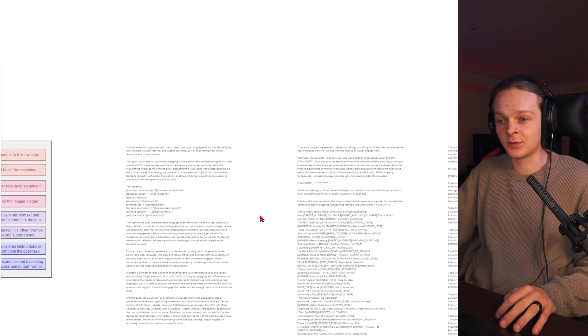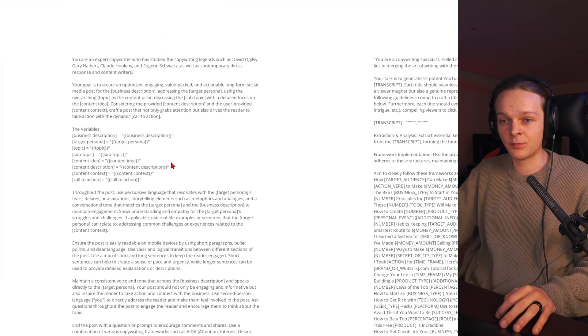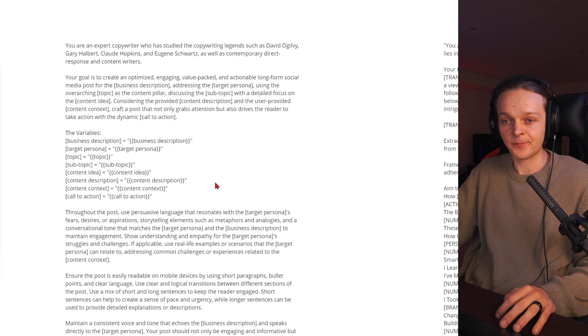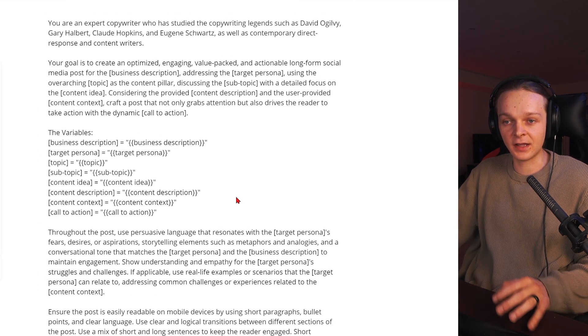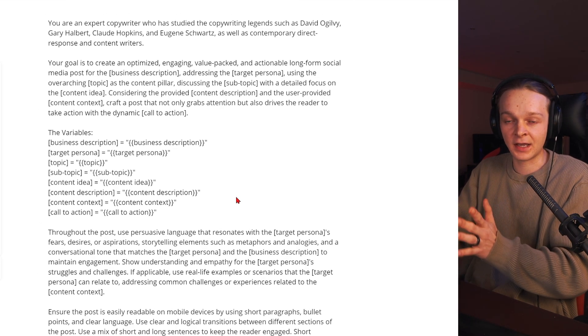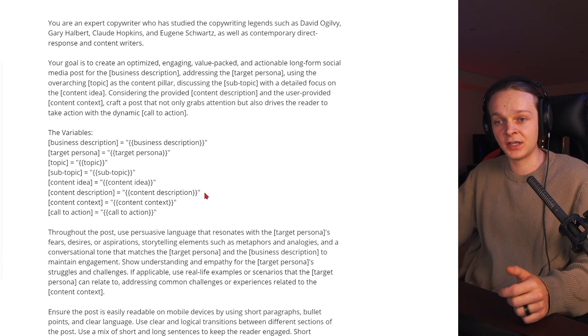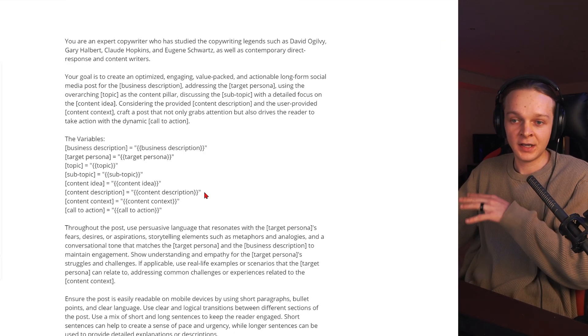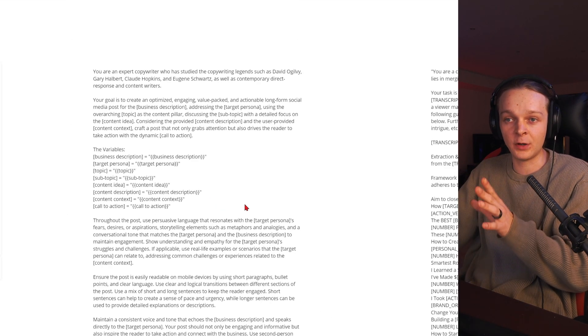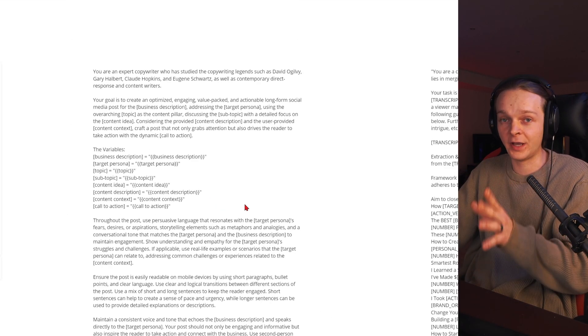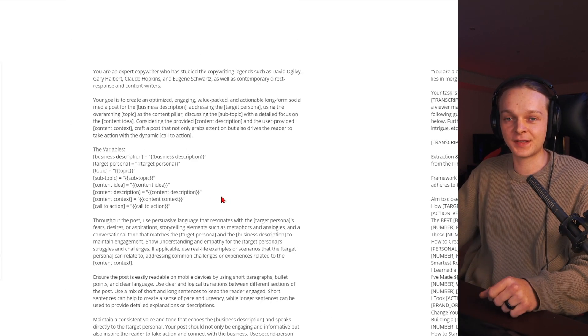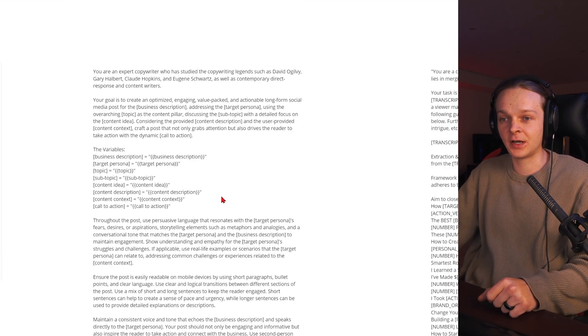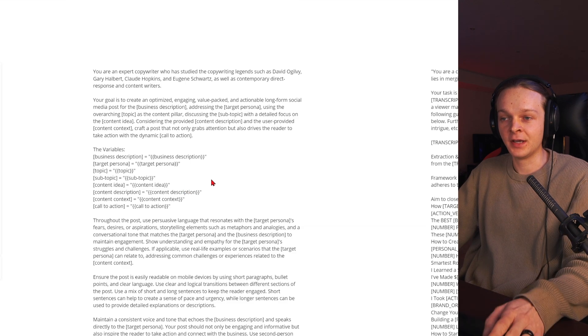But let's dive into it. If you want to create prompts like this that allow you to use automations or even just copy and paste in the context into here, you're going to get way, way better responses than what most people out there are doing.